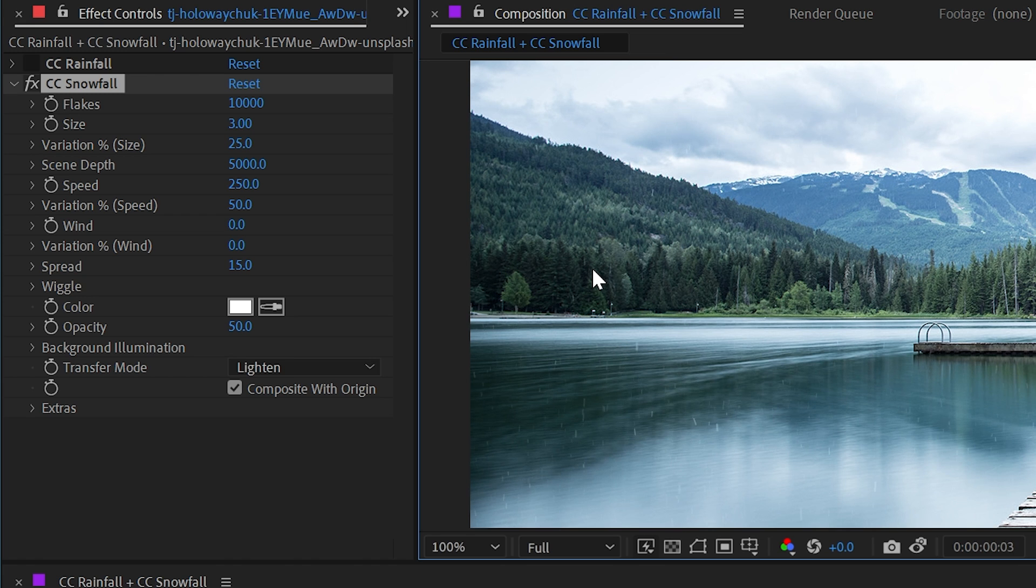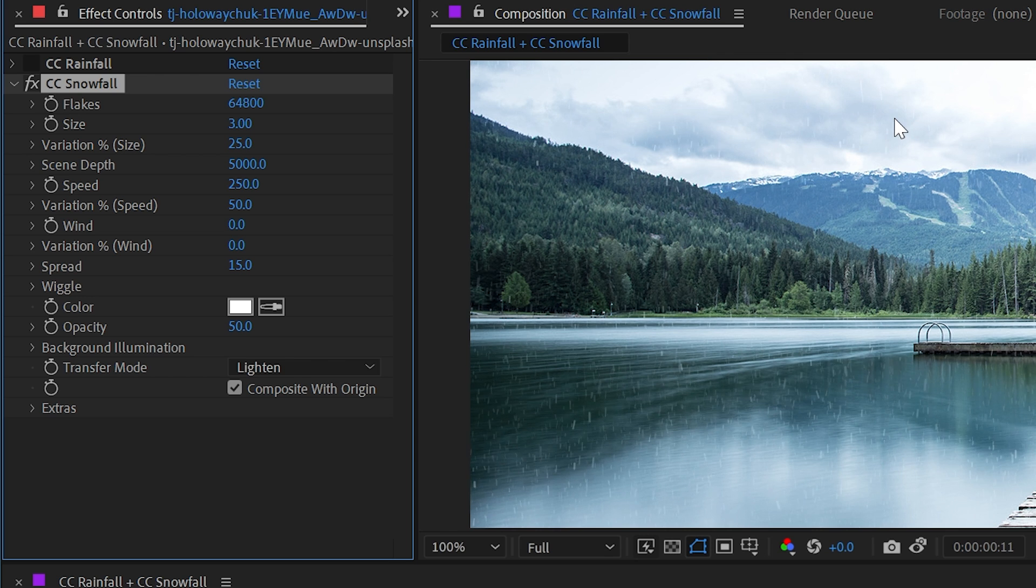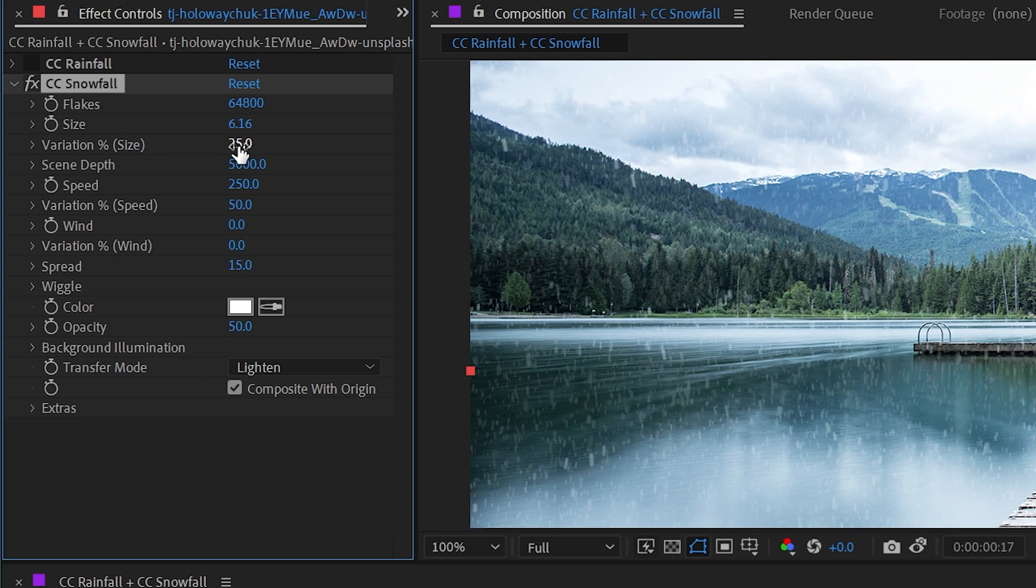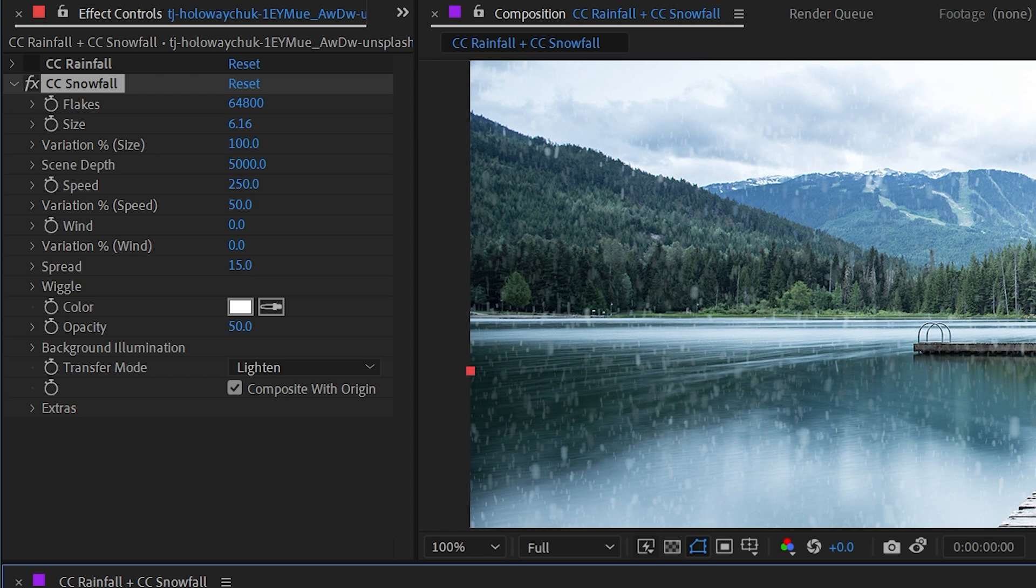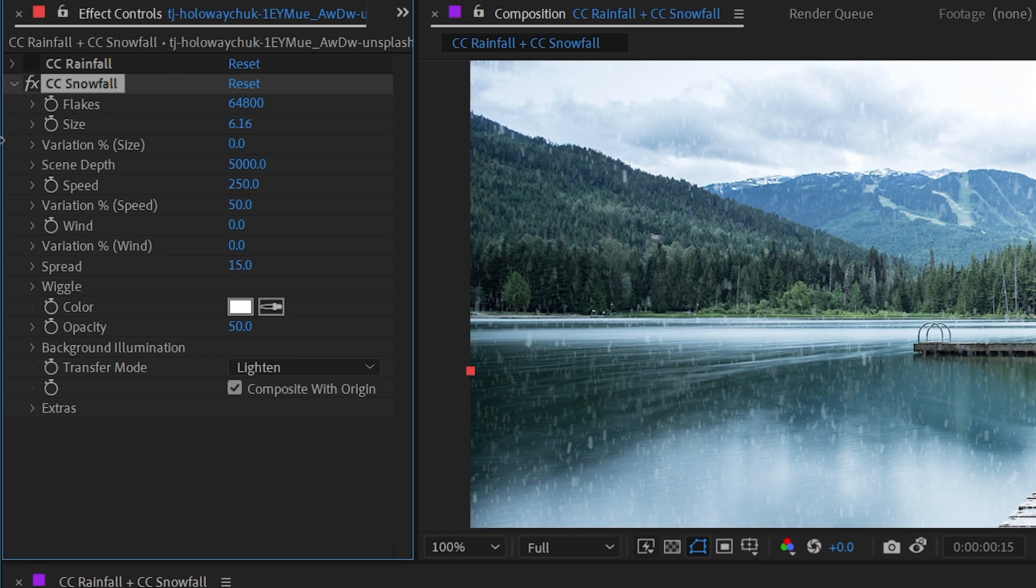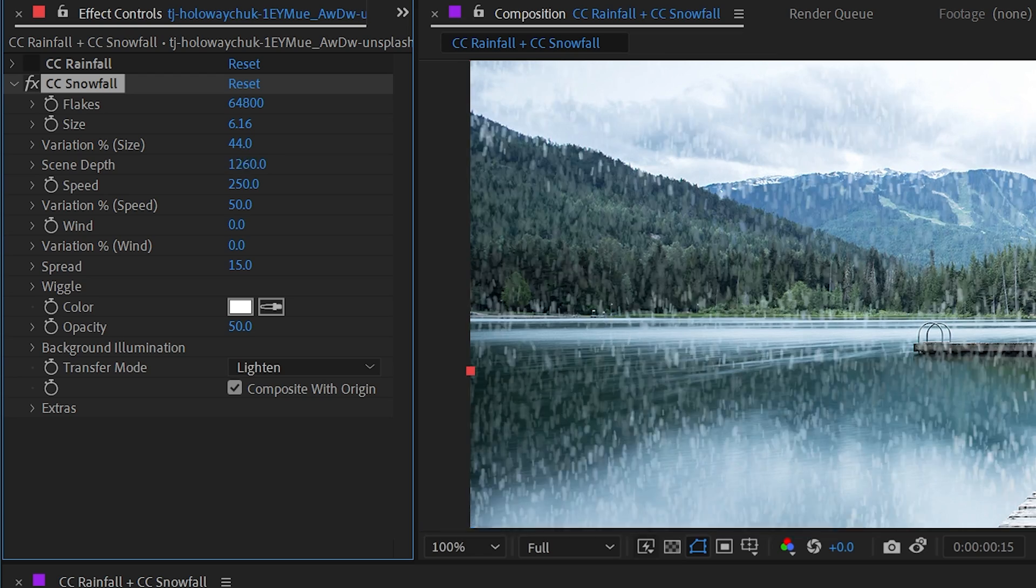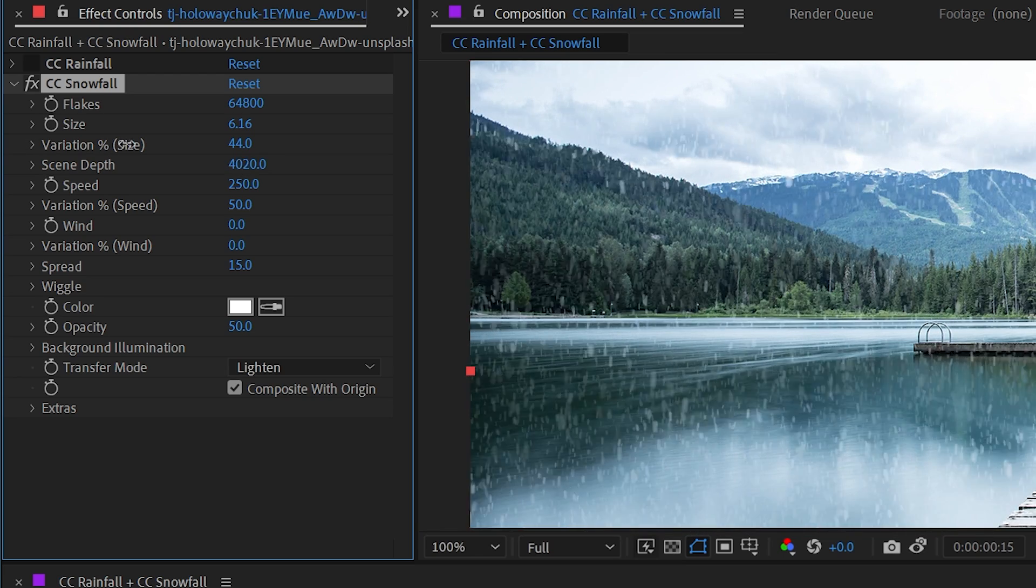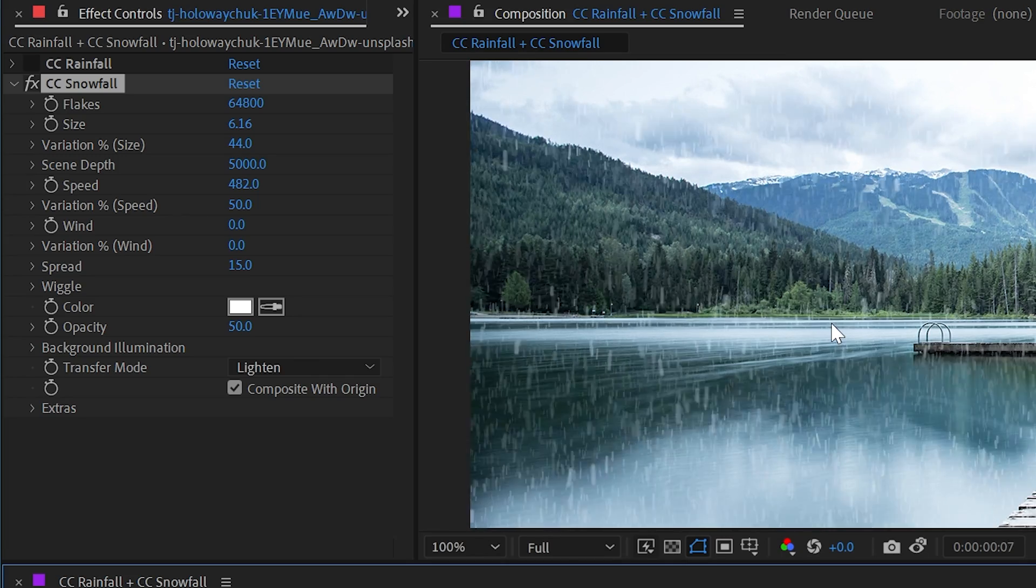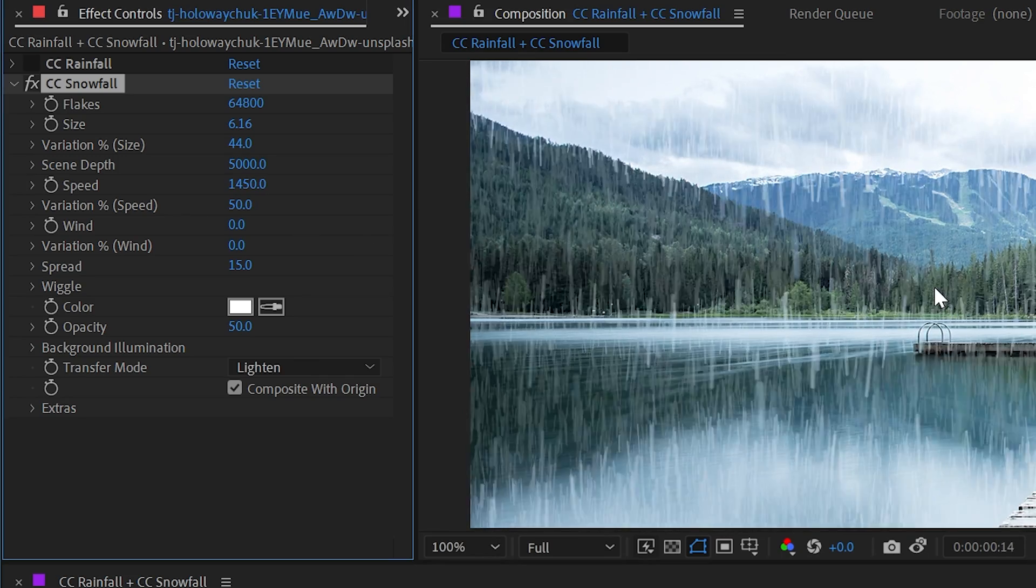We could crank up the flakes value to have a lot more snow. We could increase the size to make it more apparent. We could adjust the variation in size so that we have certain flakes that are much bigger and other ones that are much smaller, or turn the variation all the way down and then every snowflake will be exactly the same size. We have the same scene depth control as in CC rainfall, which will just compress or expand out that depth.